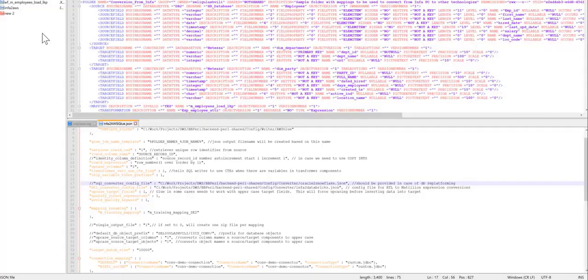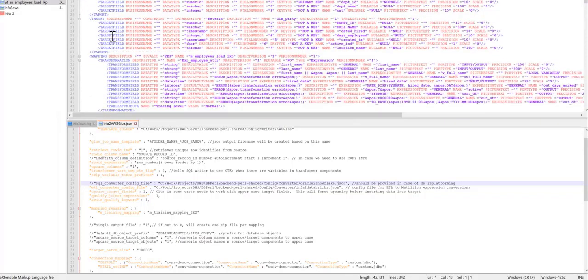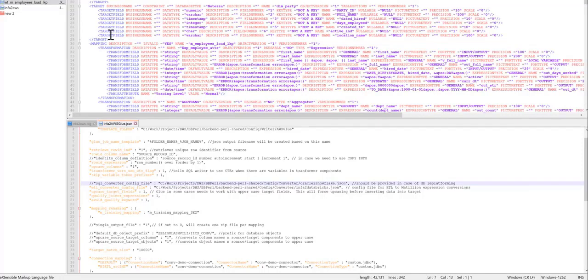The idea is that I'll get a file represented in this format, and the converter will read this metadata and will convert it into Glue-compliant format.